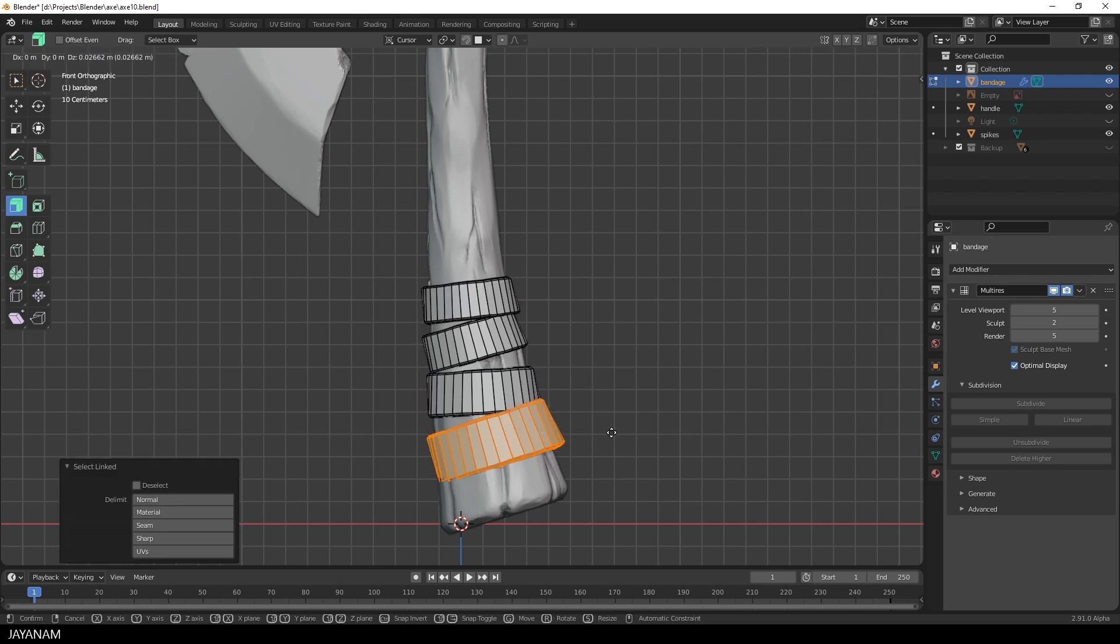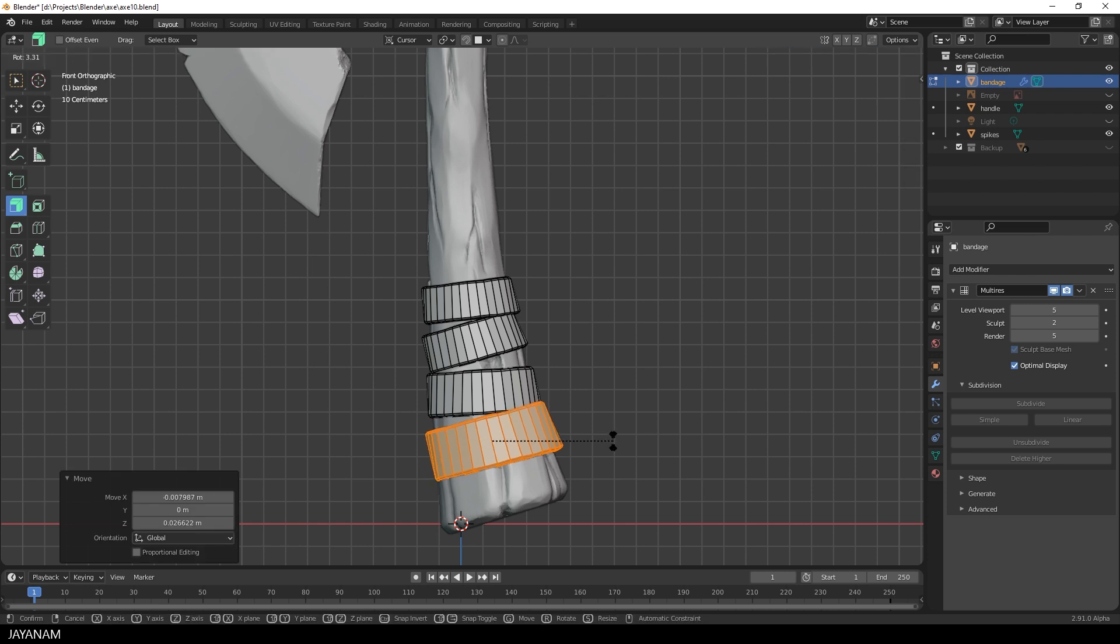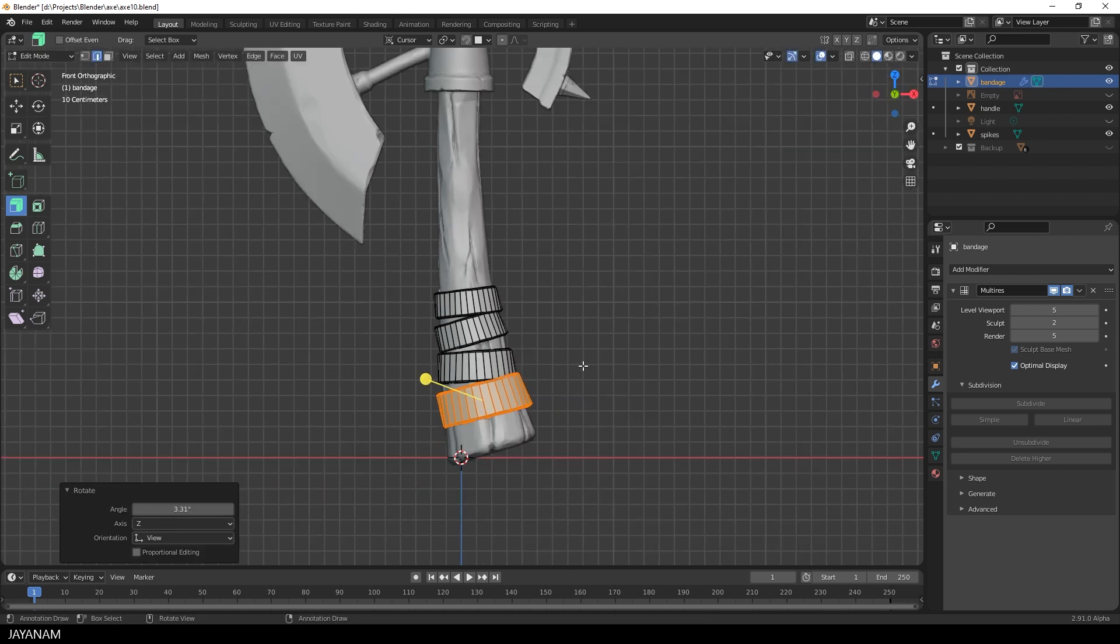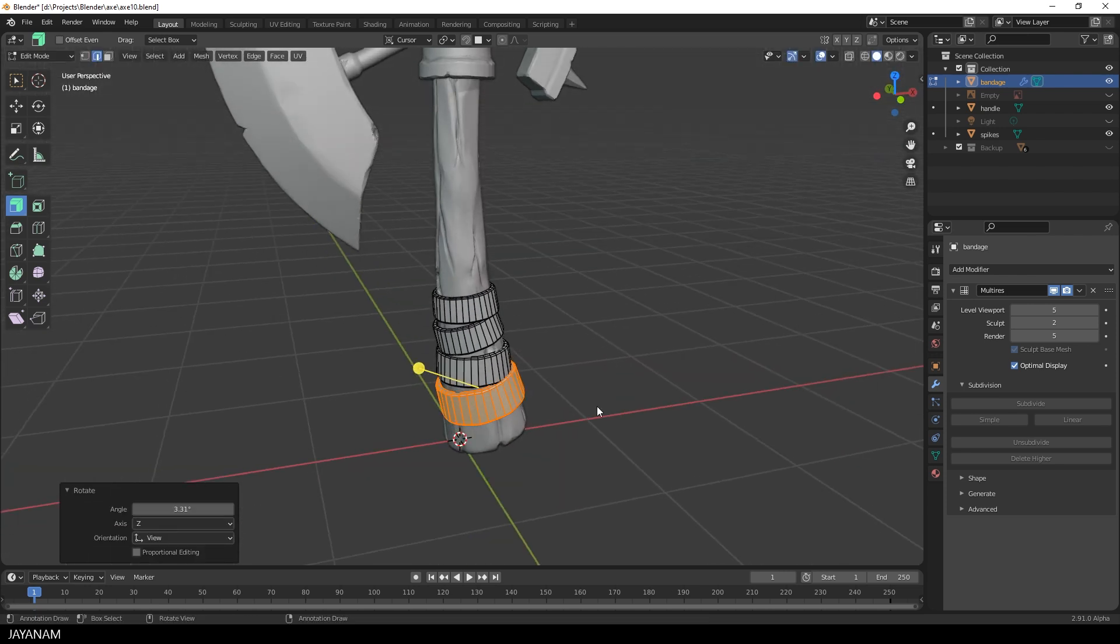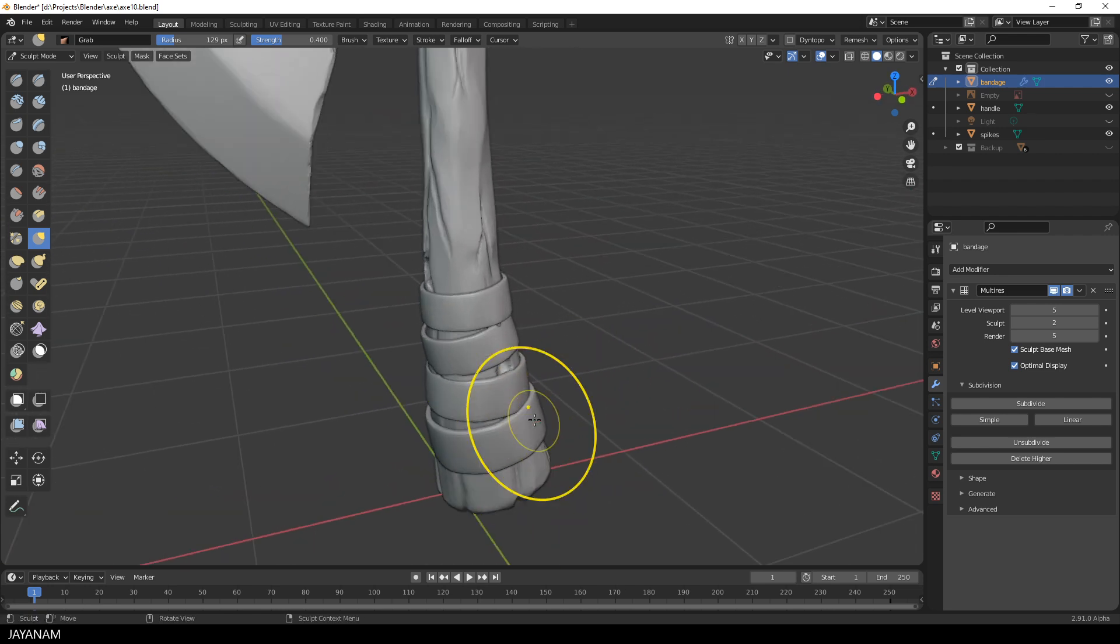I just scale, rotate and move. Okay, that's it. Now I return to sculpt mode.